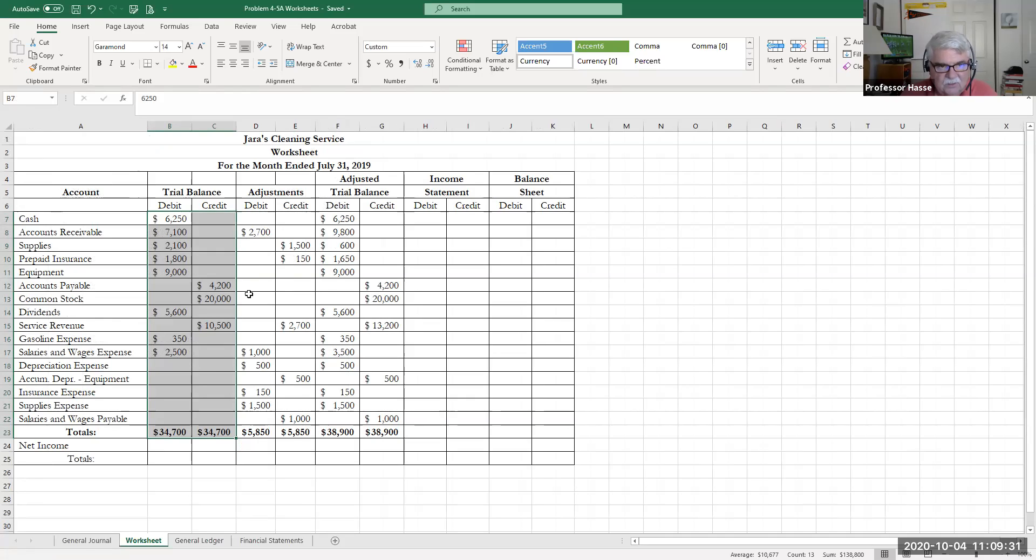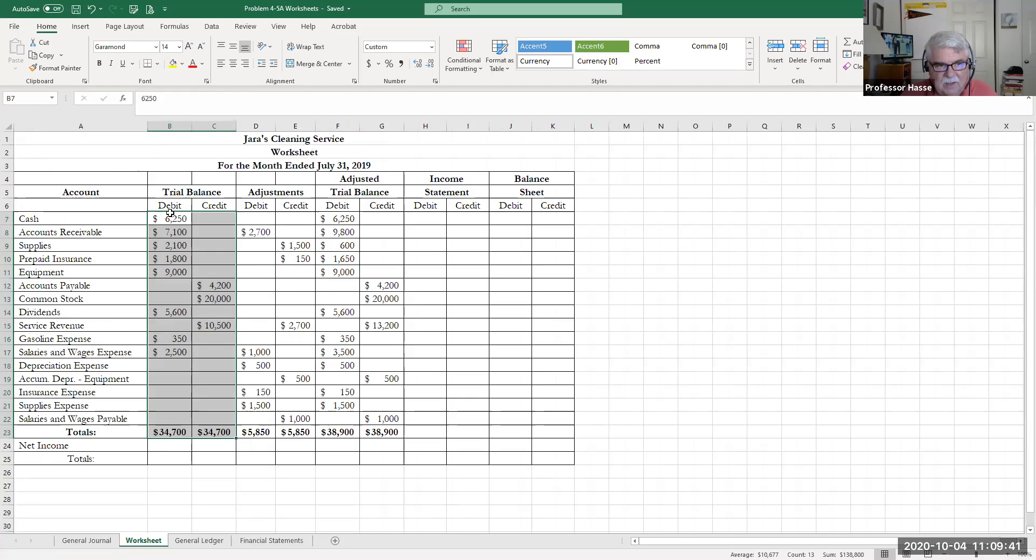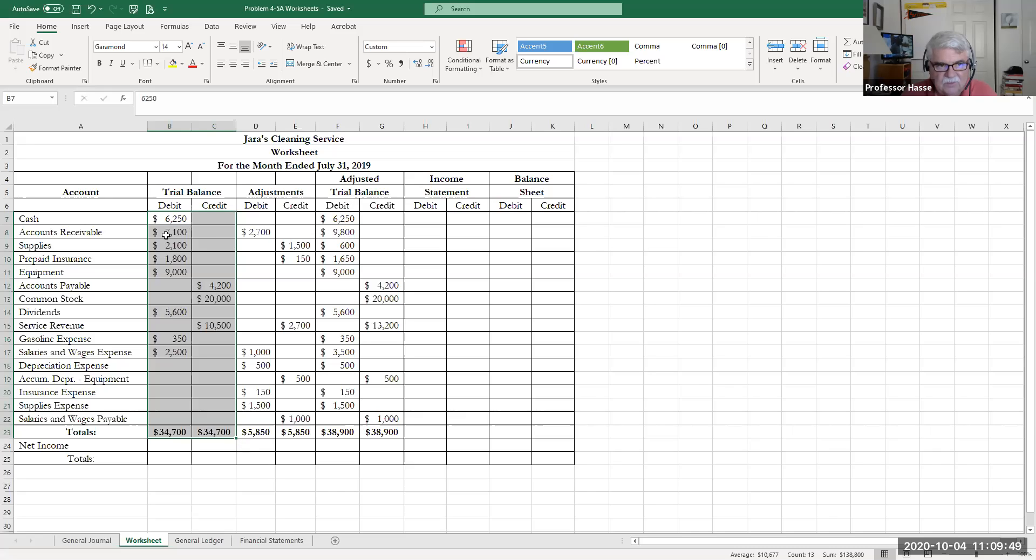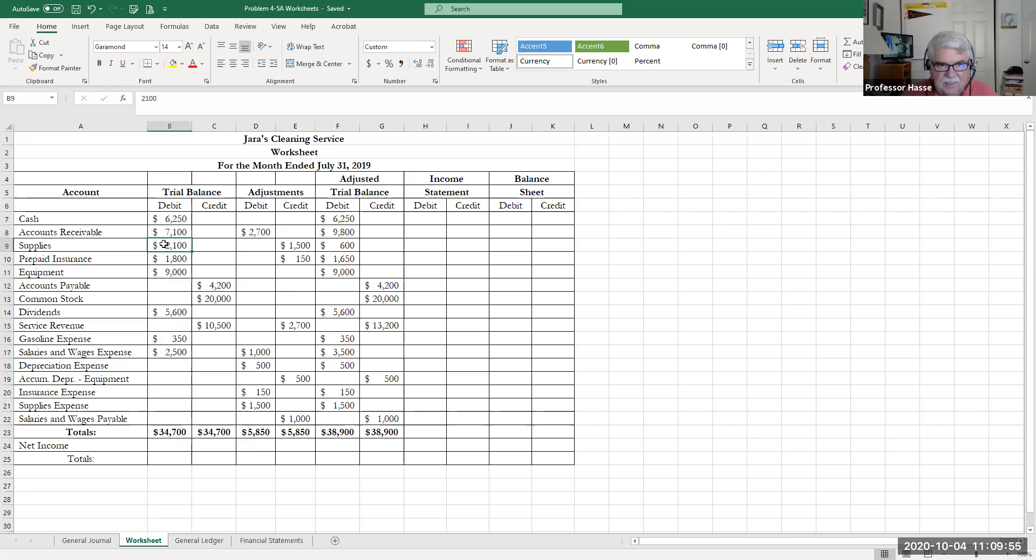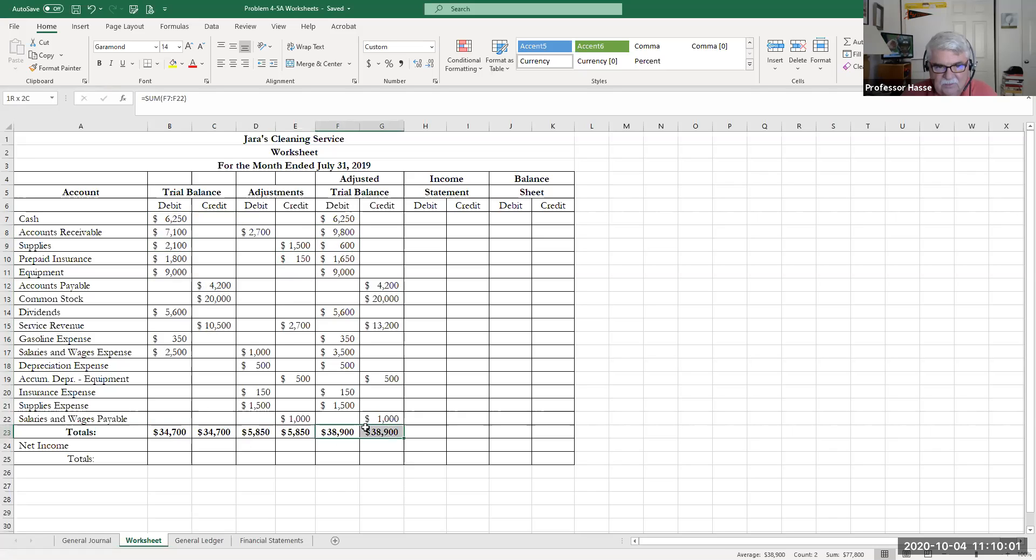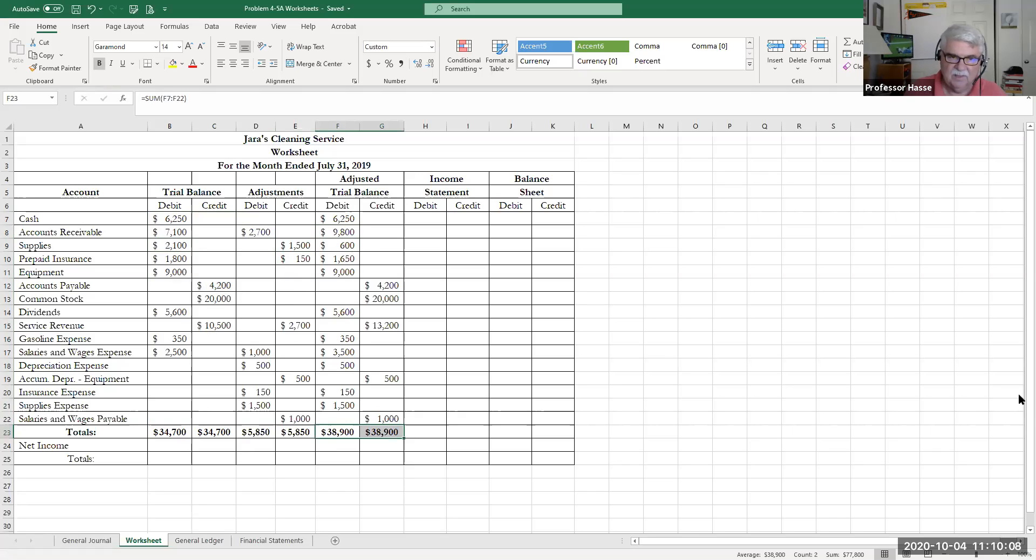So there's the adjusting entries and notice where I inserted them in the adjustments column on the worksheet. Here are all those adjusting entries: receivable, revenue, supplies, expense, and so on. Then I went across and put these new account balances over in the adjusted trial balance. Notice accounts receivable with that additional adjustment now has a $9,800 balance. Supplies with that additional credit adjustment now has a $600 balance and so on. There's my adjusted trial balance of $38,900.